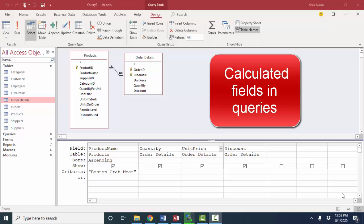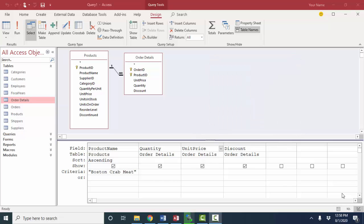This time we're going to talk about calculated fields in queries. We're going to look at the two major ways where you can create a calculation in a query, and we're going to look at some complications that arise when you're creating those calculations.